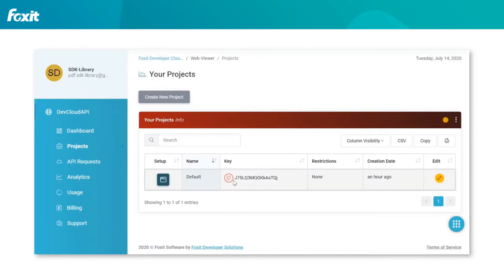Once in the projects page, you will see that a default project is already made. You can find the API key under the key tab. From here, you can start developing your own solution.